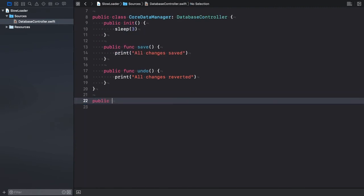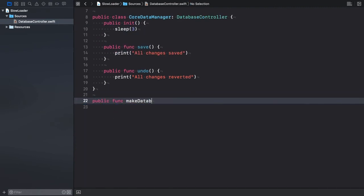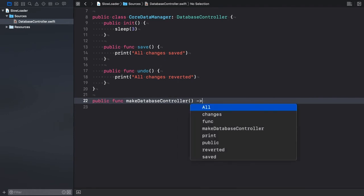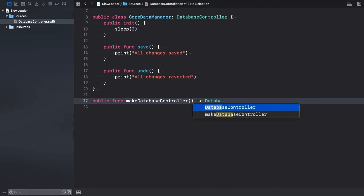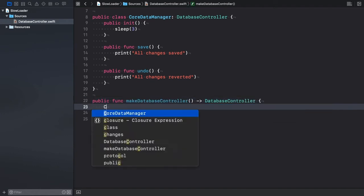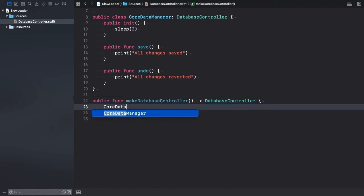Clients can retrieve a database controller instance through the makeDatabaseControllerFactory method. The method returns an object of a type that conforms to the database controller protocol. In this case, a CoreDataManager instance.